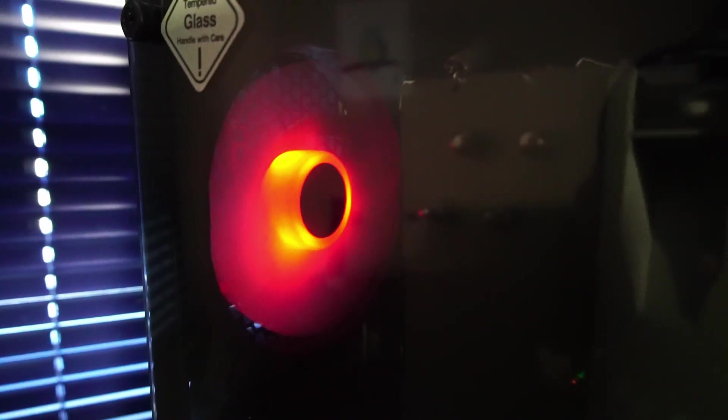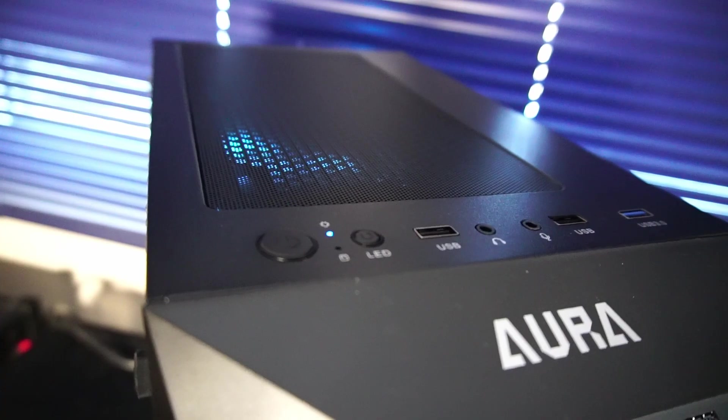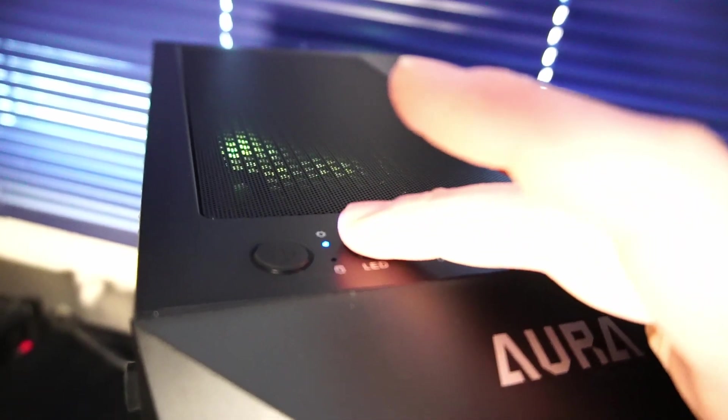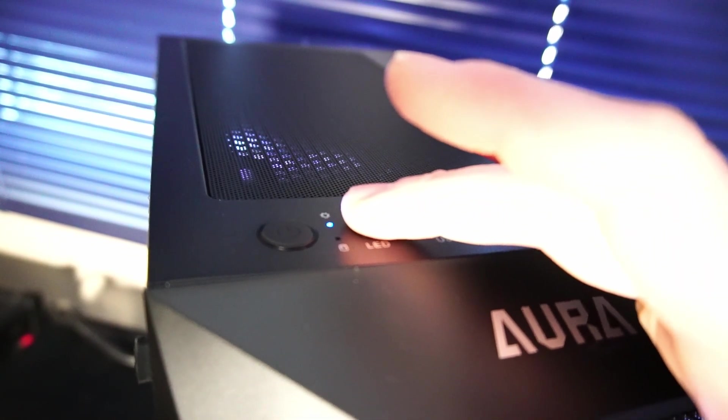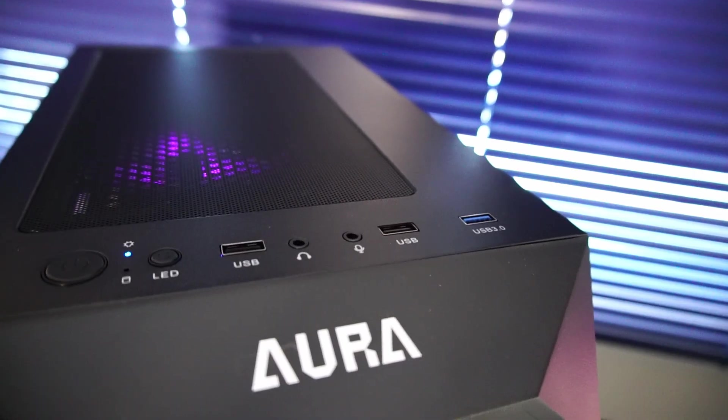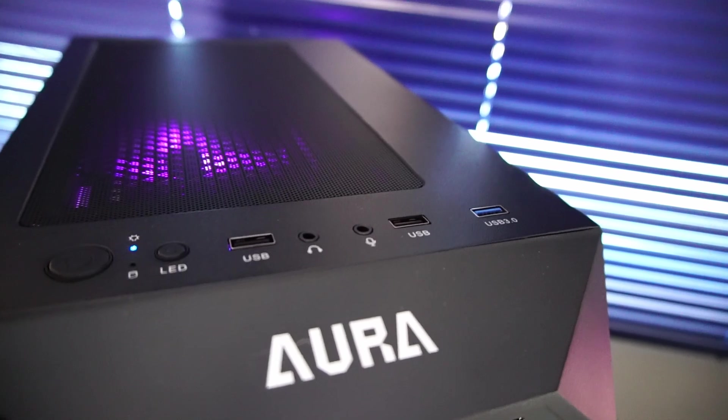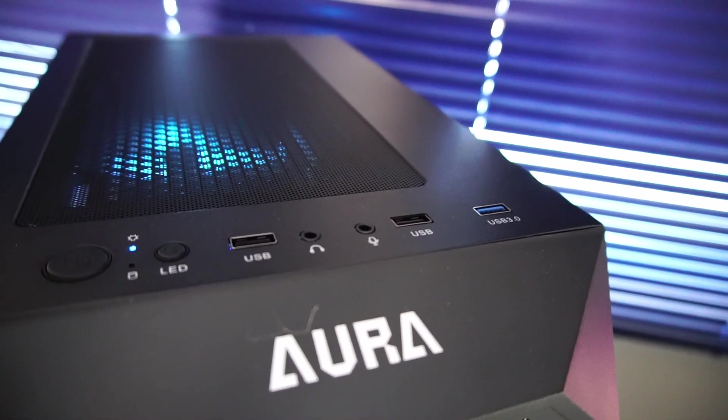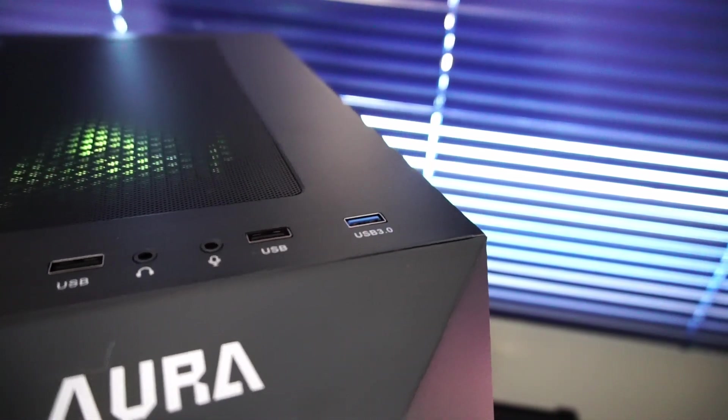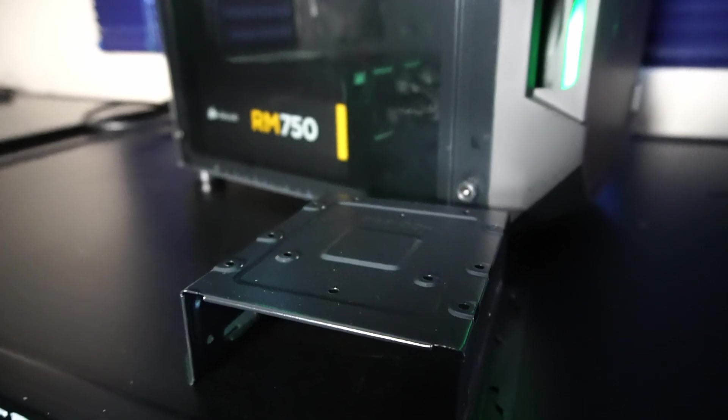Also one 120 millimeter air exhaust fan back here. The fan color is controlled by the LED button up here on the PC case right next to the power button, and beside that we have two USB 2.0 ports, microphone and headphone jacks, and one USB 3.0.